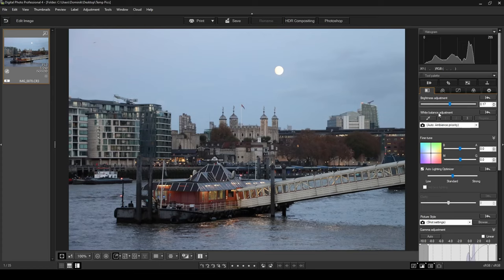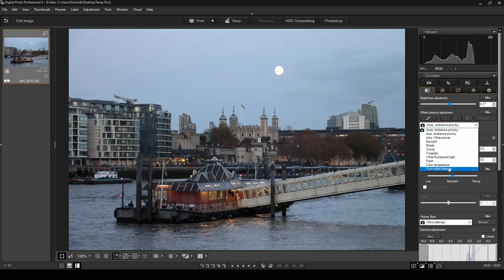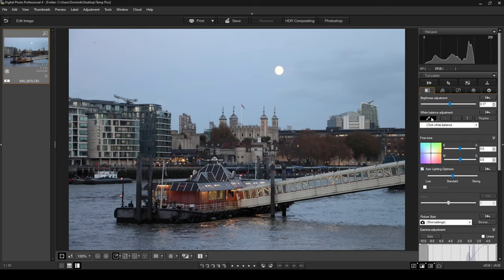The white balance adjustment is currently on auto. What I'm going to do is click White Balance, select the eyedropper tool, and pick an area that I know for a fact was gray — like this wall over here. I'll click on it and this will adjust the white balance of the photo for me.